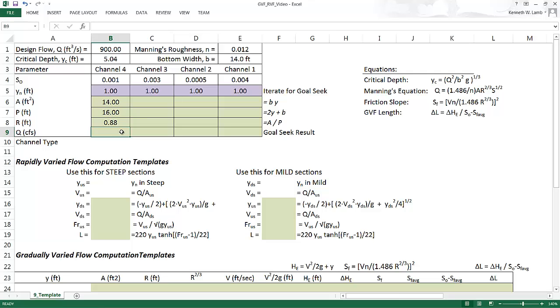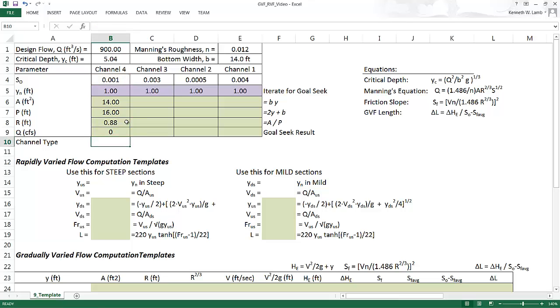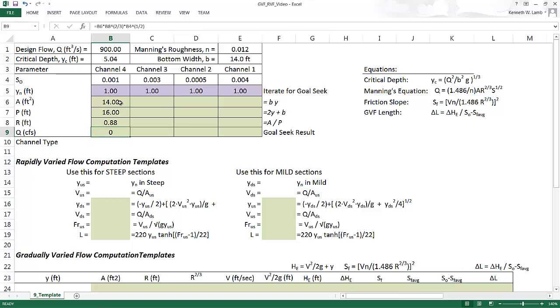So I type that in here. And again, I'm going to do that in pieces. So I'm going to say, all right, here is slope to the one-half. I did that. And it's only shown as zero because I don't show a whole lot of decimal places. We've got r to the two-thirds times s to the one-half. And then I want this to be area times r to the two-thirds times s to the one-half. Very good.